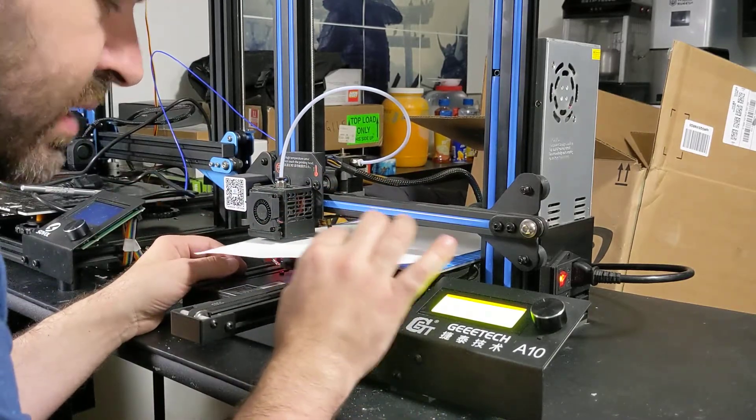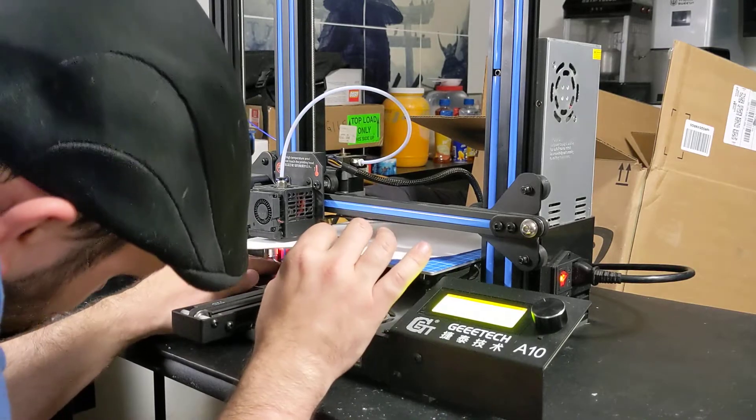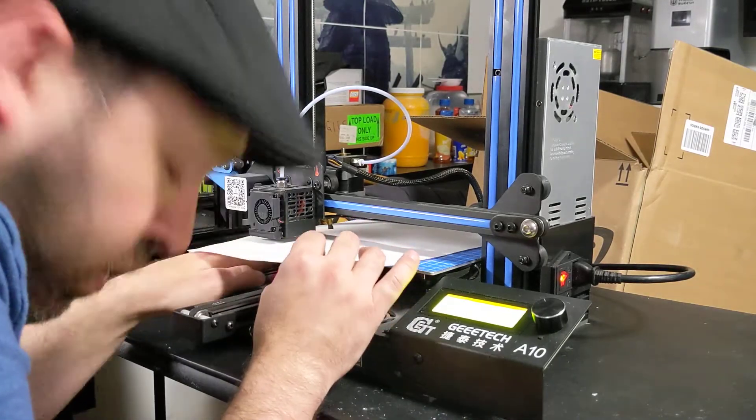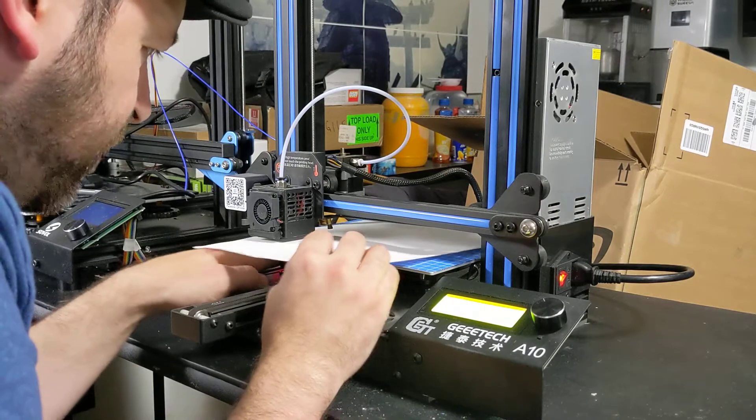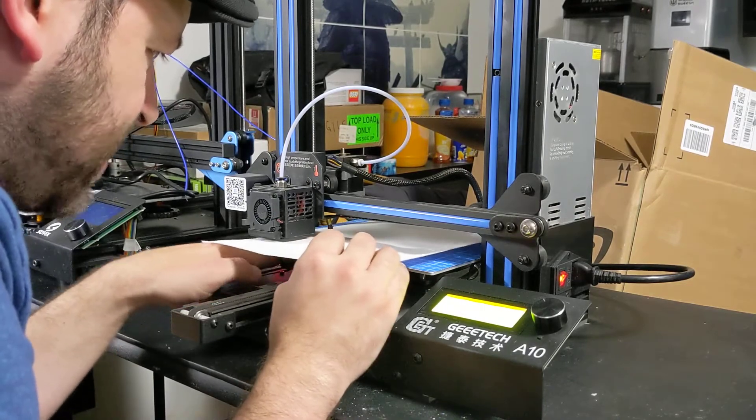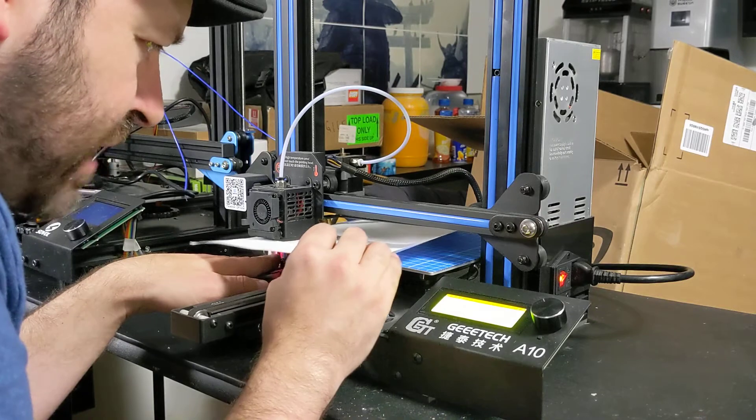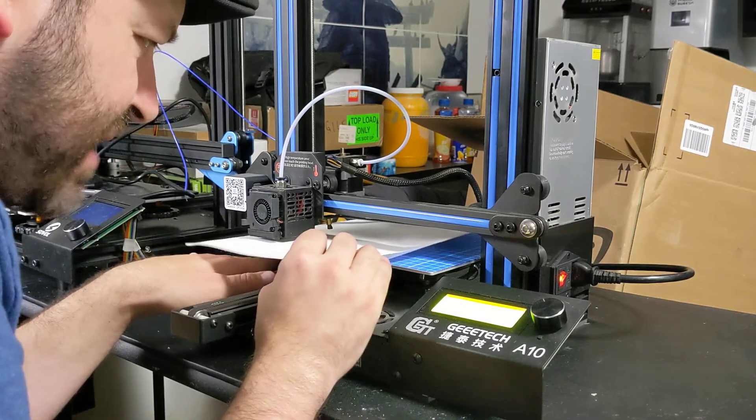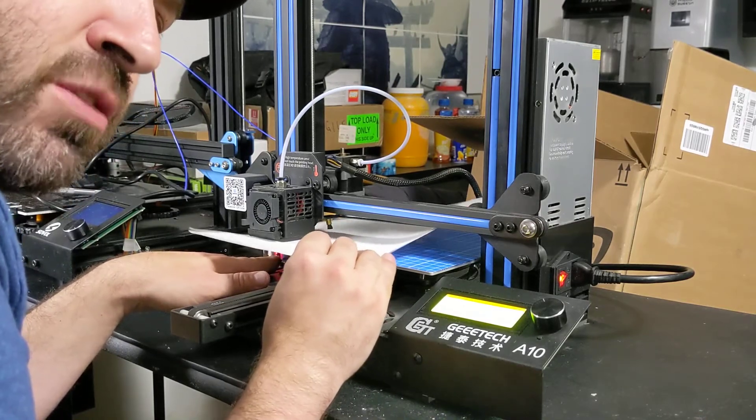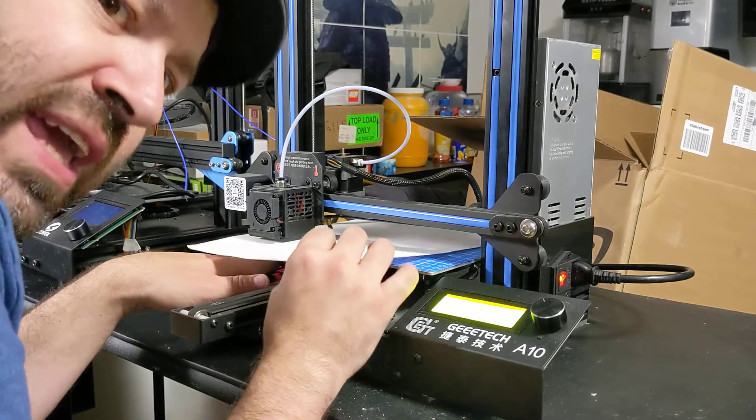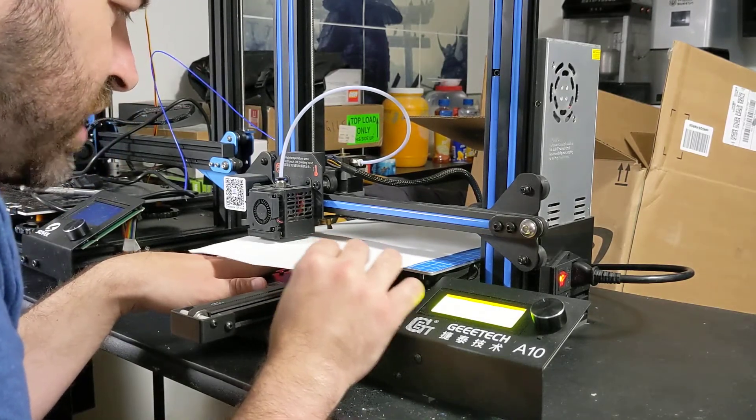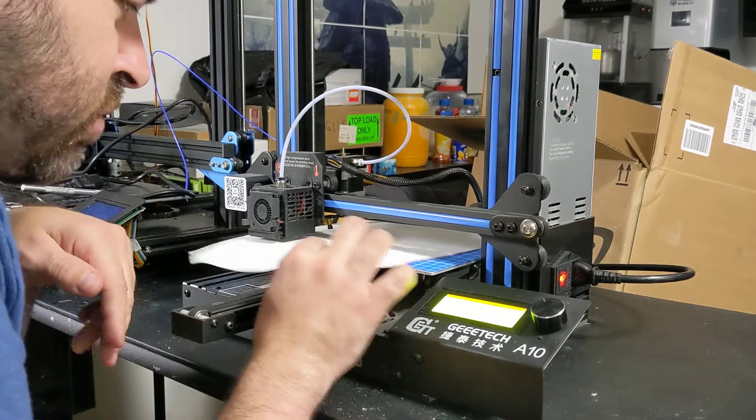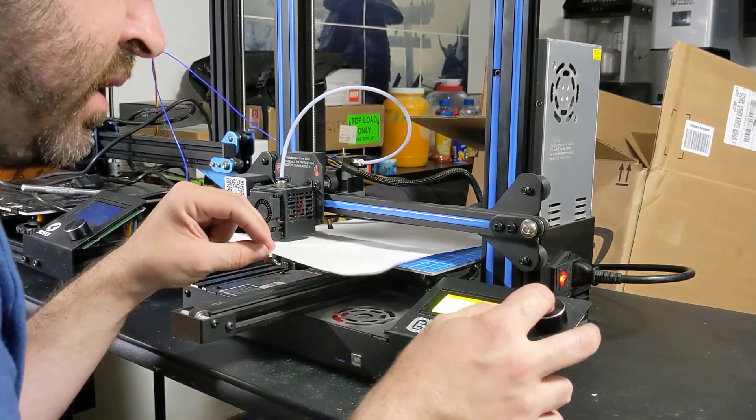So as you can see, this paper is running very, very smoothly underneath this. So what we're going to do is we're going to turn the knob under the bed to raise it up, and we're going to start to feel some tension. So you see how I can't move it as fast. You want a little bit of tension, but not too much. You don't want it to where you can't move the paper because that means you're too squished. So we're pretty good right here. It's got a good amount of tension on it.